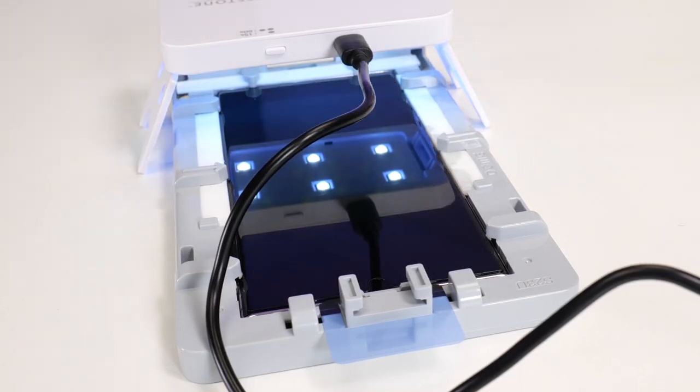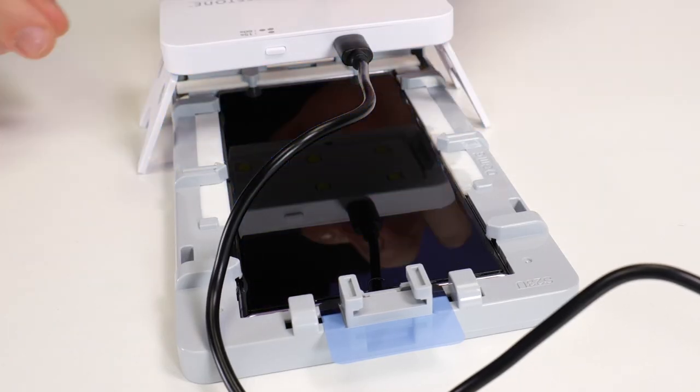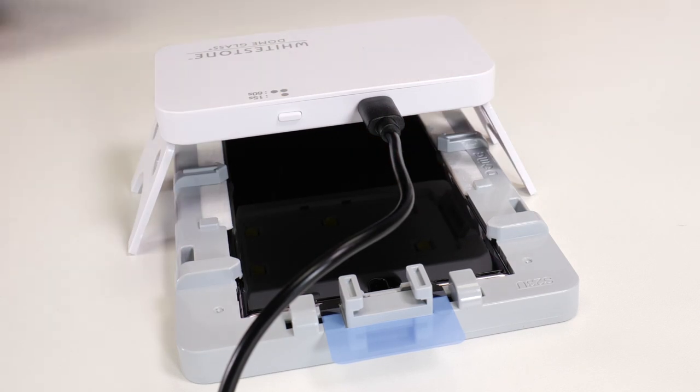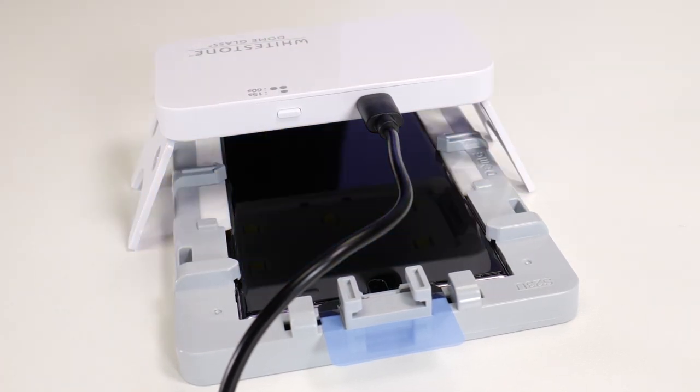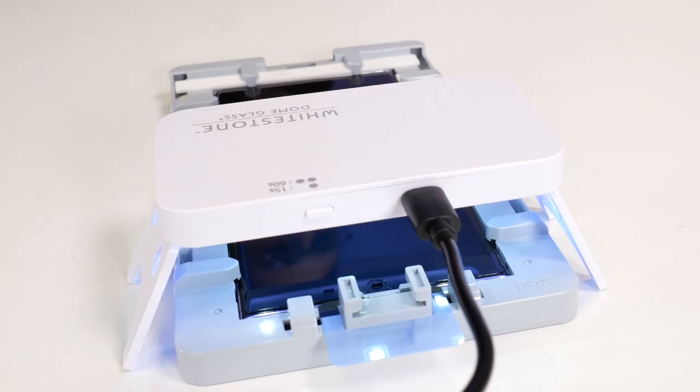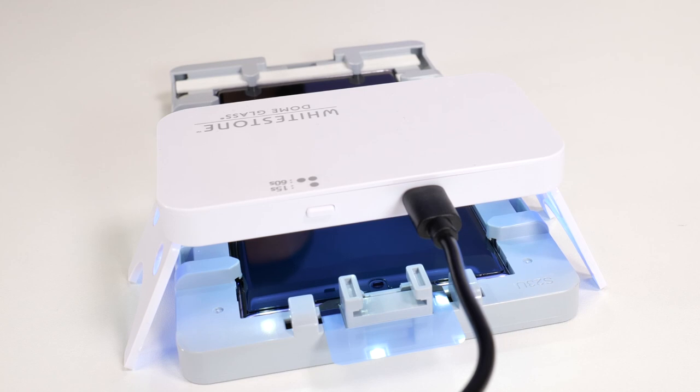Once it has, grab the UV light and place it over the bottom of the phone for 15 seconds. Repeat this for the middle and top as well.